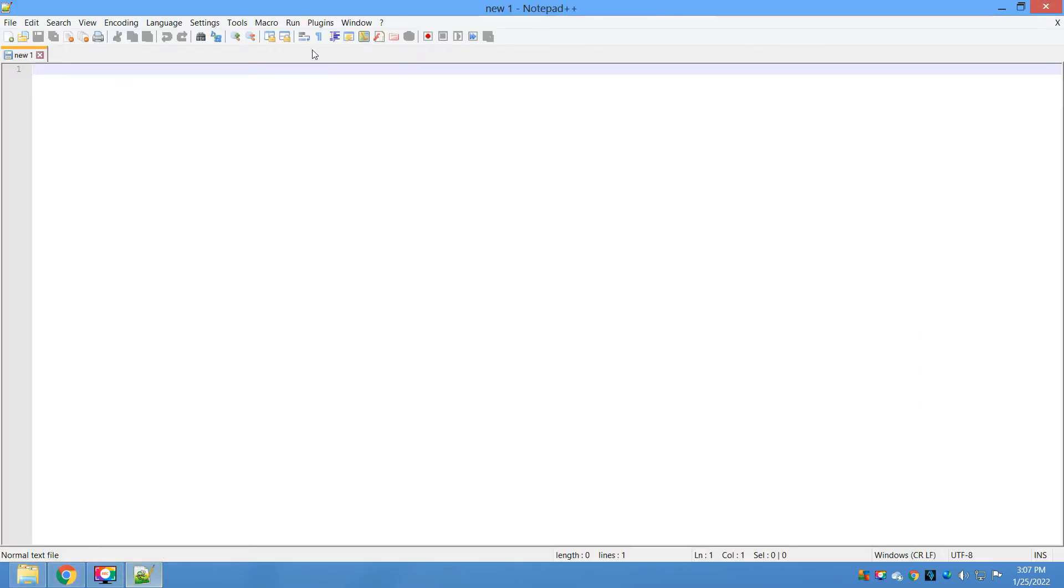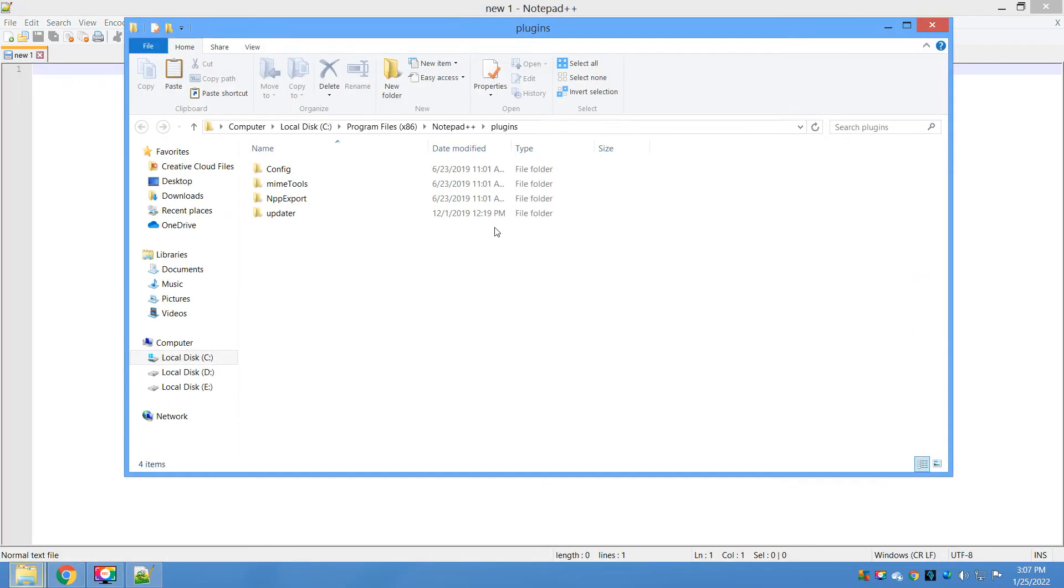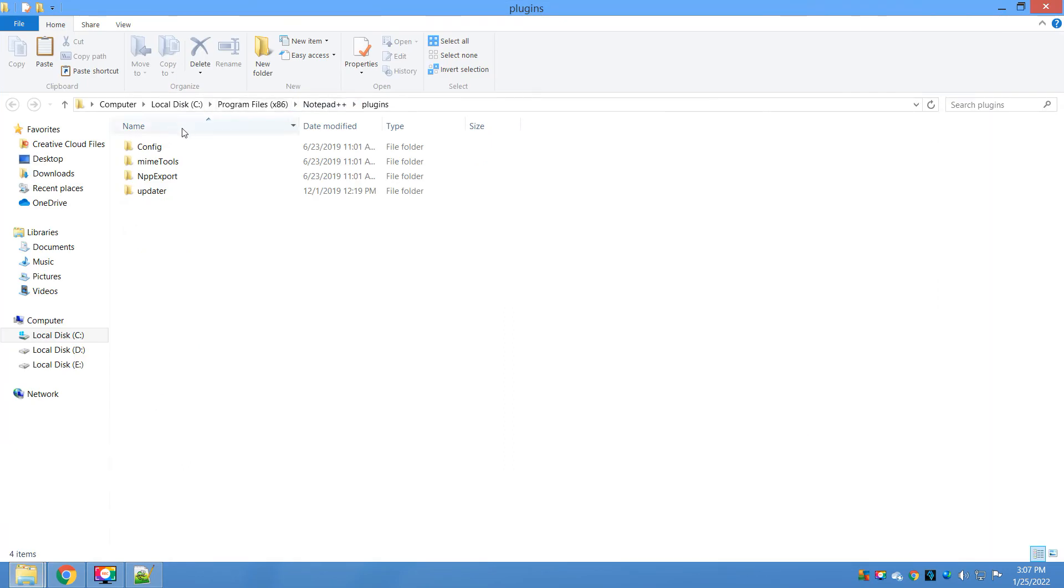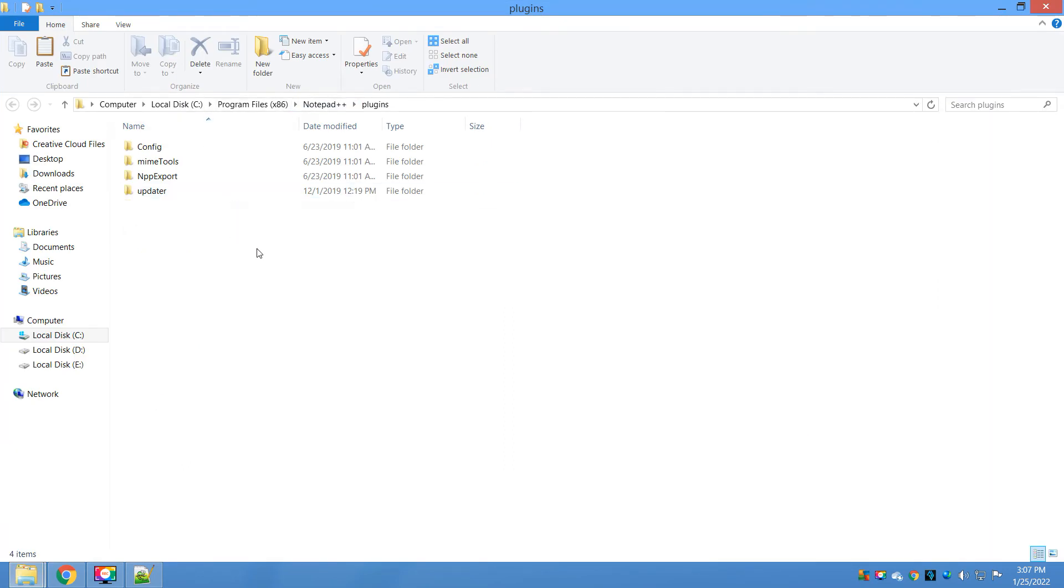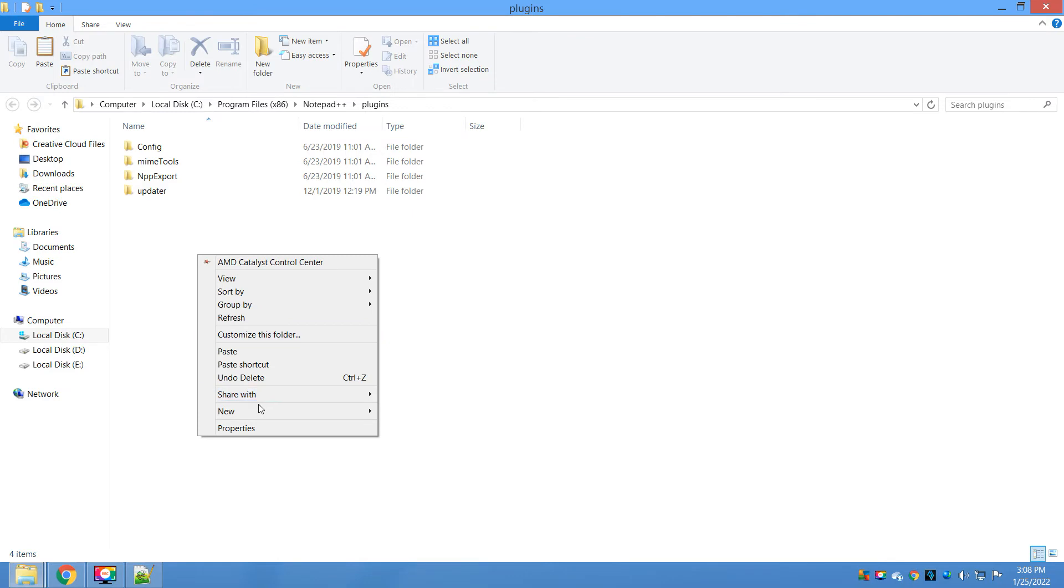Go to Notepad++, open the plugins folder. I am using 32-bit Notepad++, that's the reason you can see the path here C86 Notepad and plugin. For you it might be different.